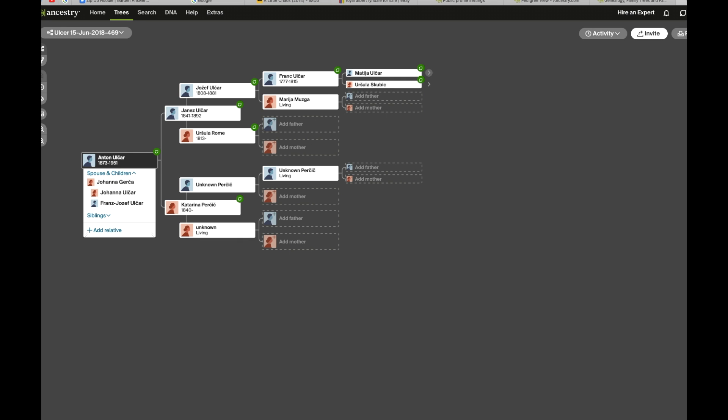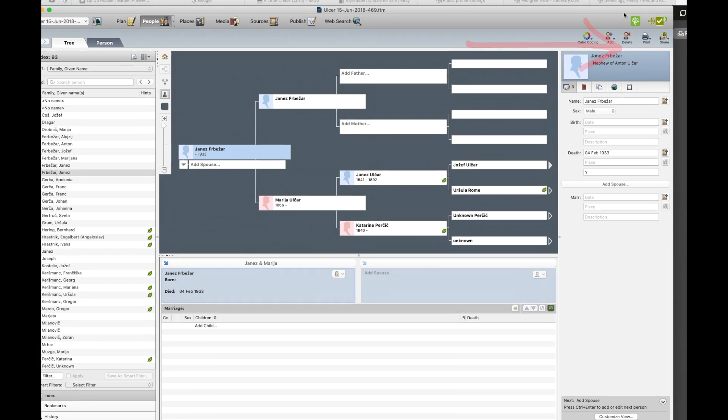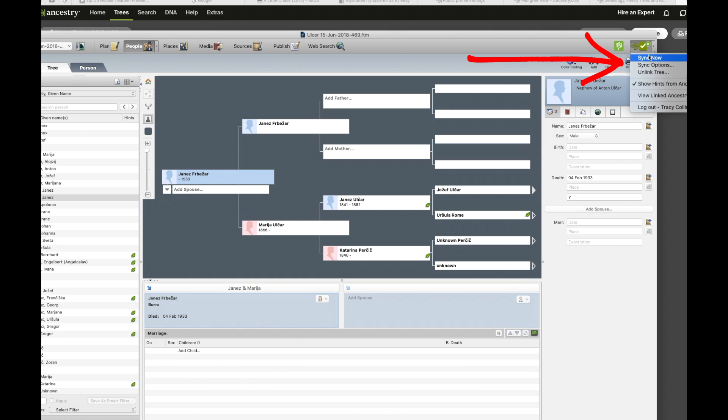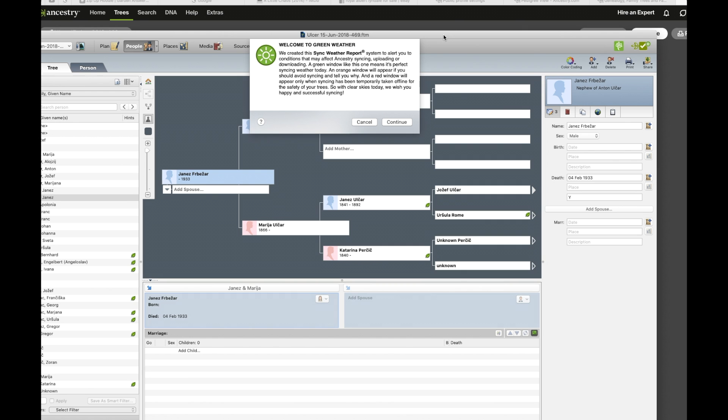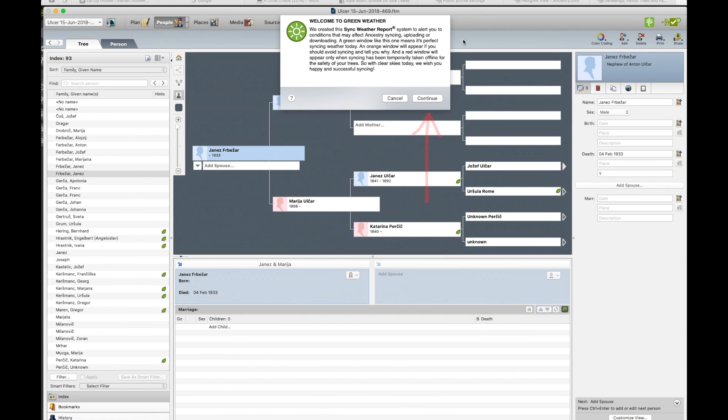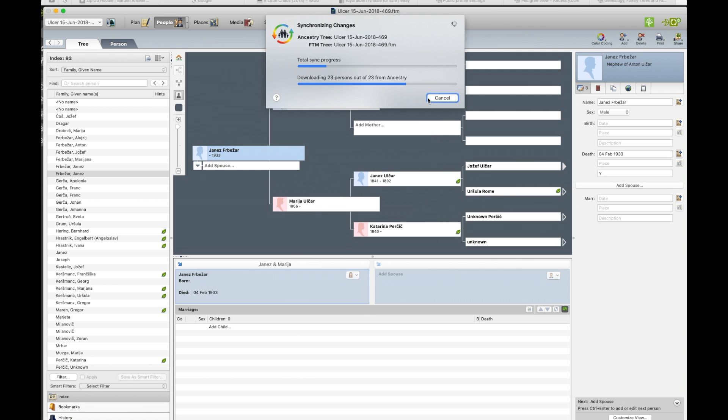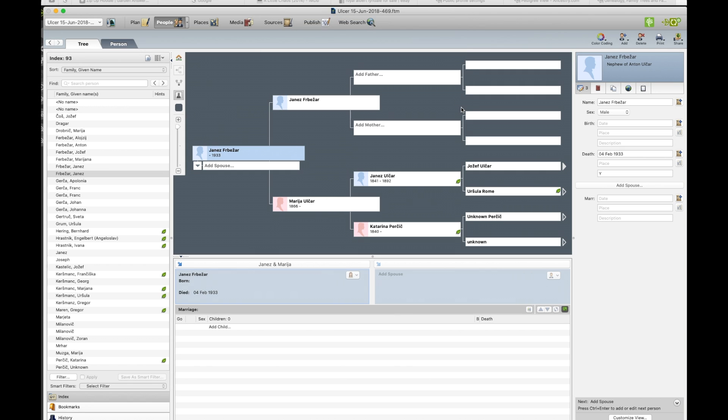And then we'll go back to the program and up the top right hand corner we sync using this leaf button. So we go click and you go sync now. And you get that green weather report again. You go continue. And you get the changes that are happening in the little pop-up box. And it says the tree has successfully synced.